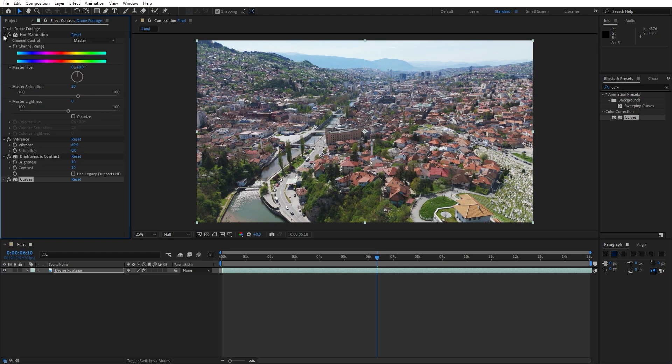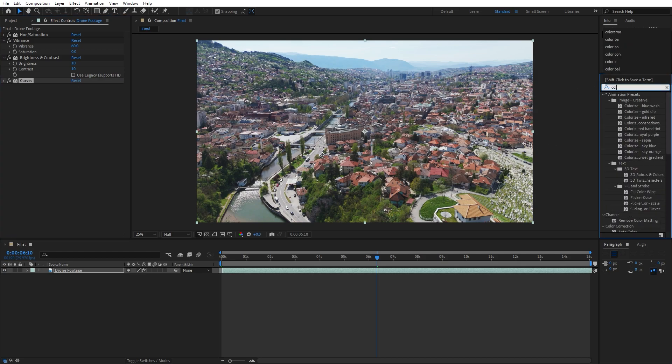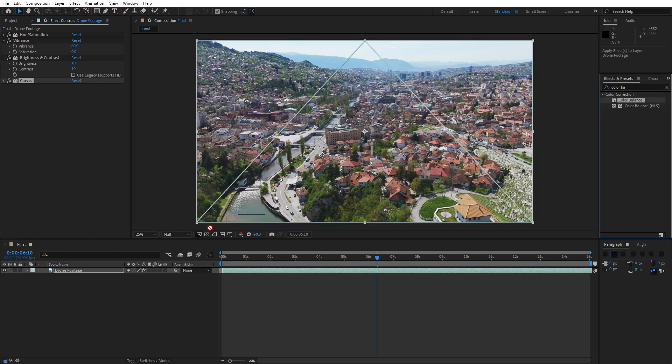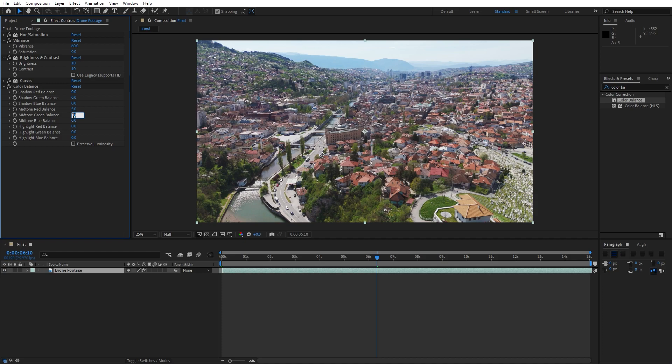For the final effect, let's add Color Balance. Drag and drop it onto the drone footage. Here we can play around with the shadows, mid-tones, and highlights. I will do maybe mid-tones. For the red, let's try maybe 5, and for the green, let's try maybe 8.